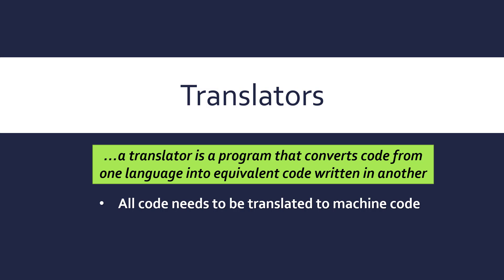Everything needs to be in machine code to be executed and we don't do that ourselves, so we use a program to do that.